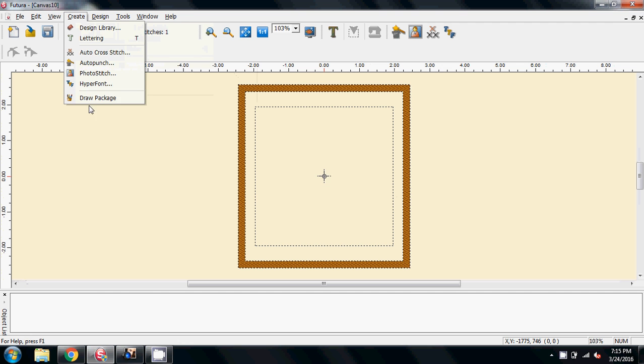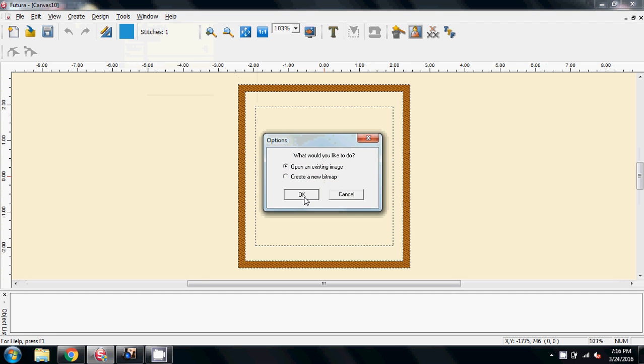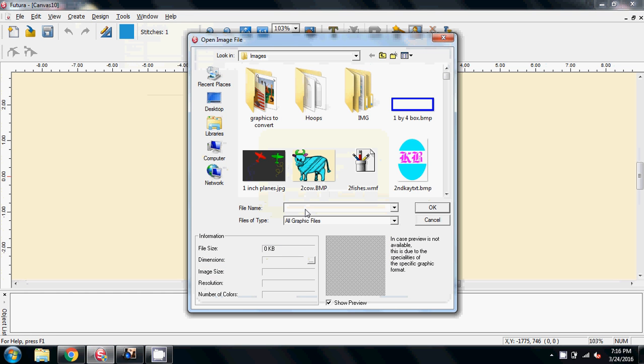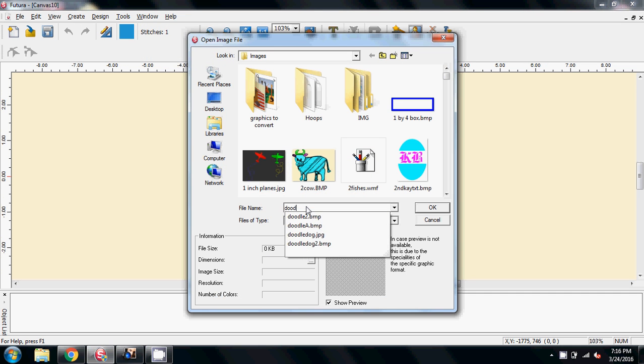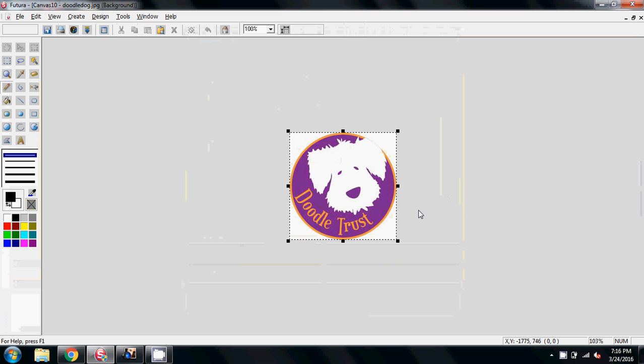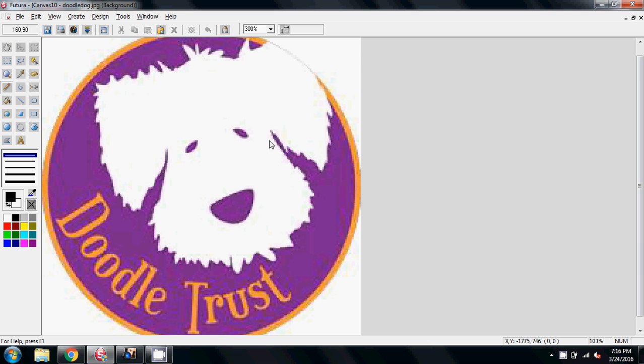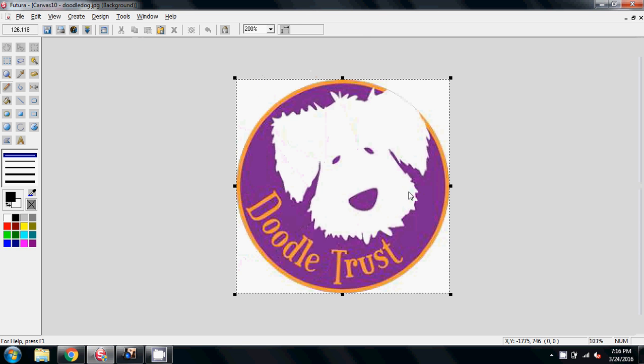And the first we're going to do is go into the Draw Package, open an existing image, and I called that Doodle Dog. And so there we have it on the screen. And if I zoom in, if you look carefully, you can actually see where it looks all smudgy in the colors, and that is this program's way of showing those sort of 13,000 colors.